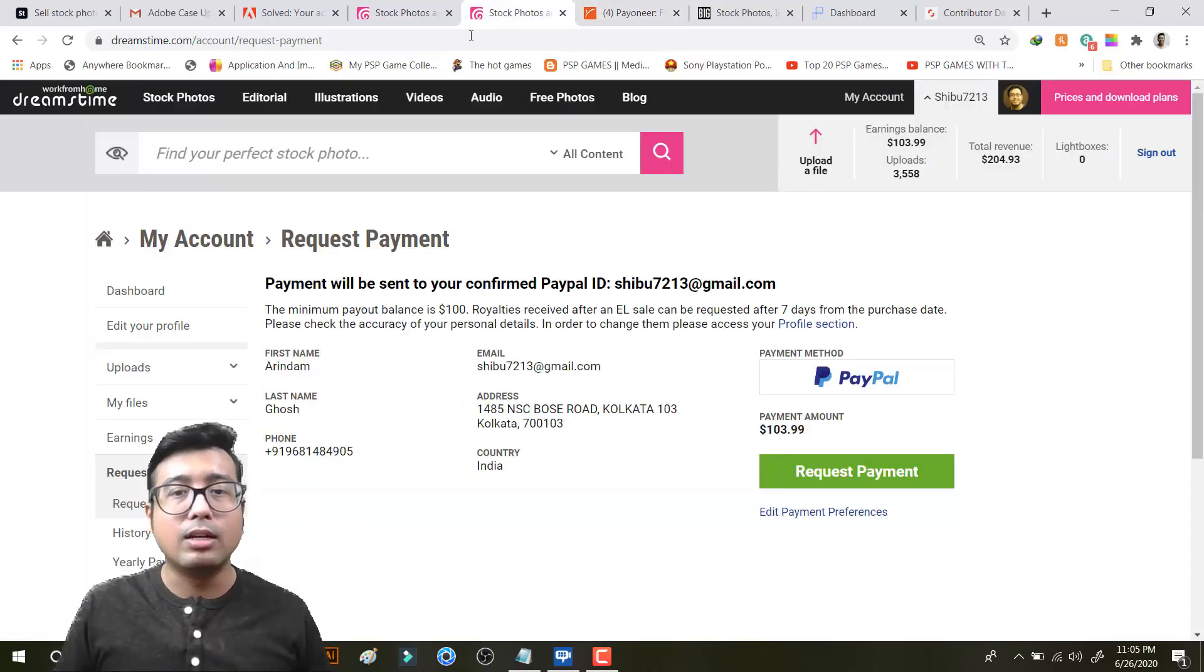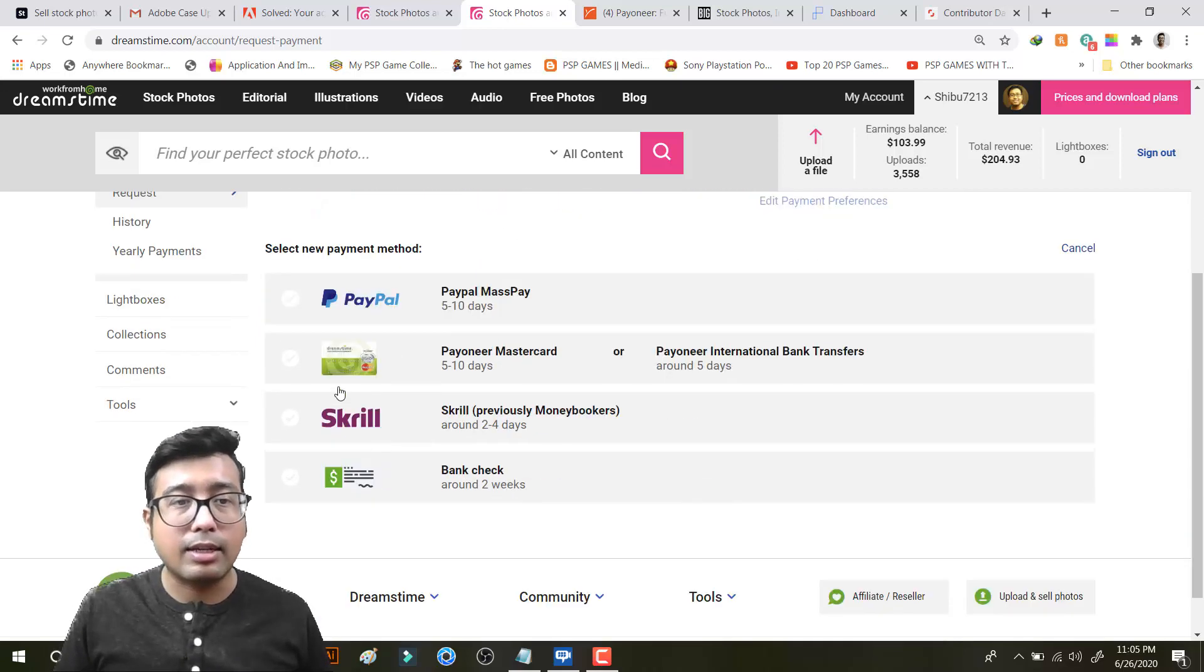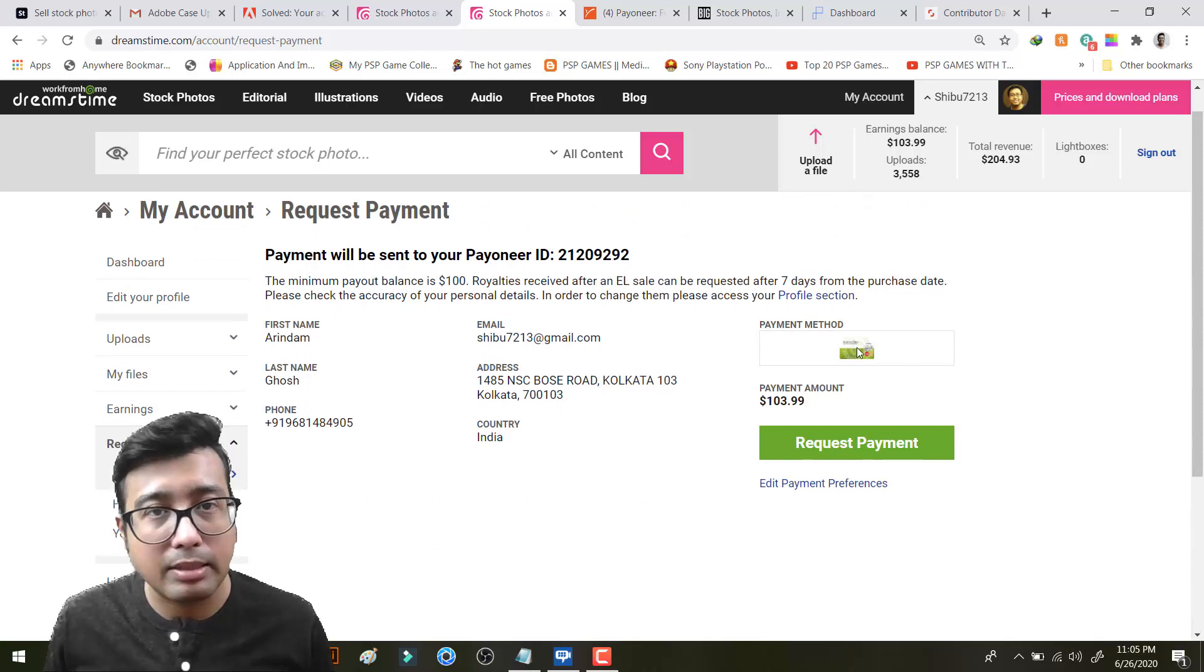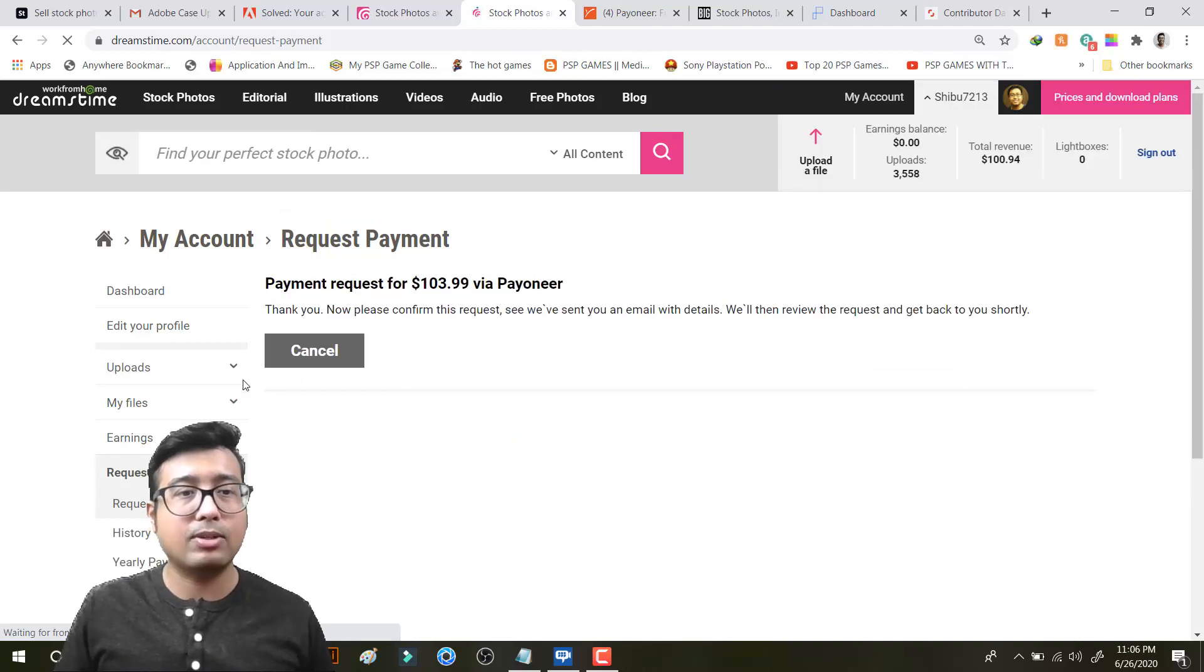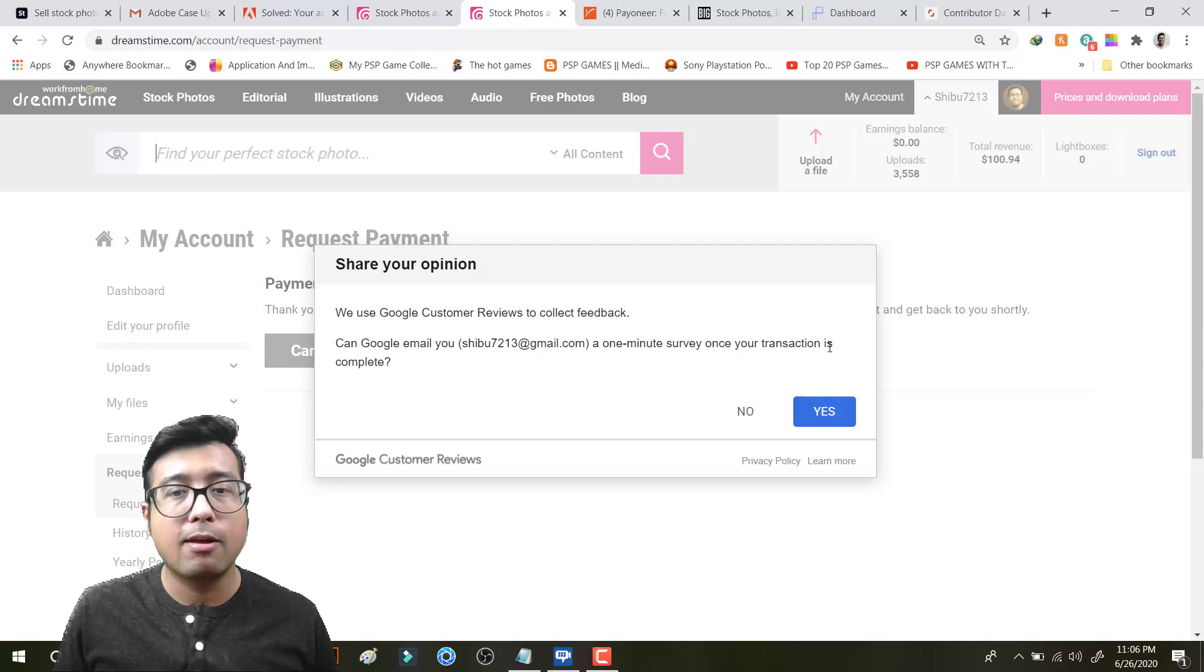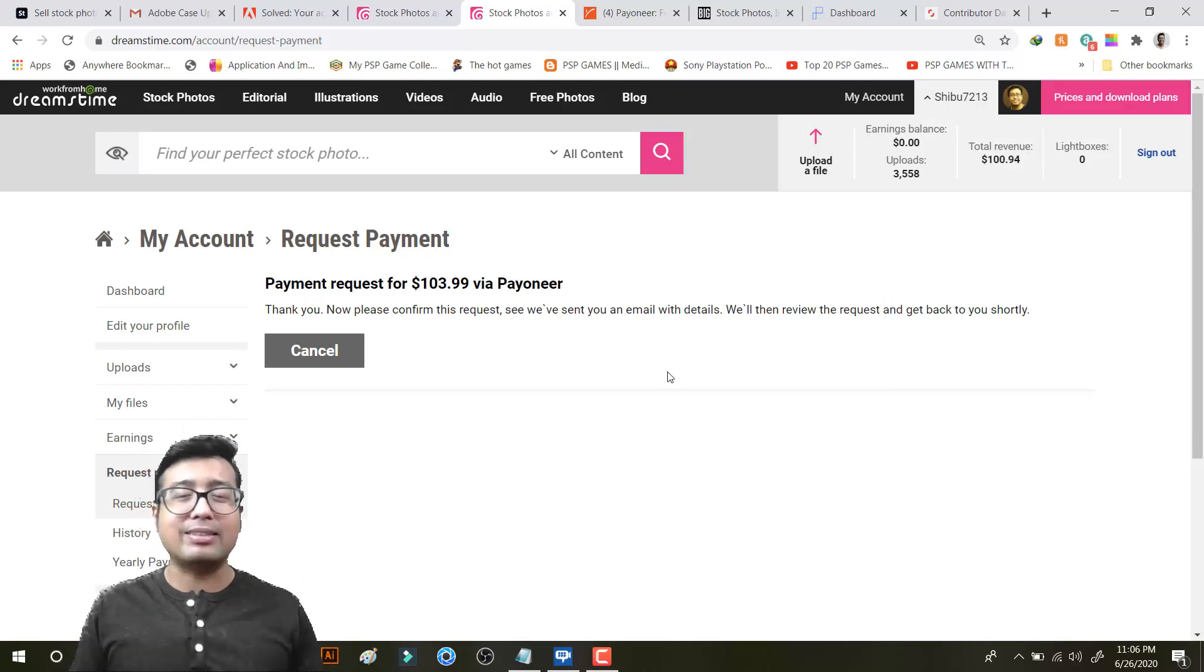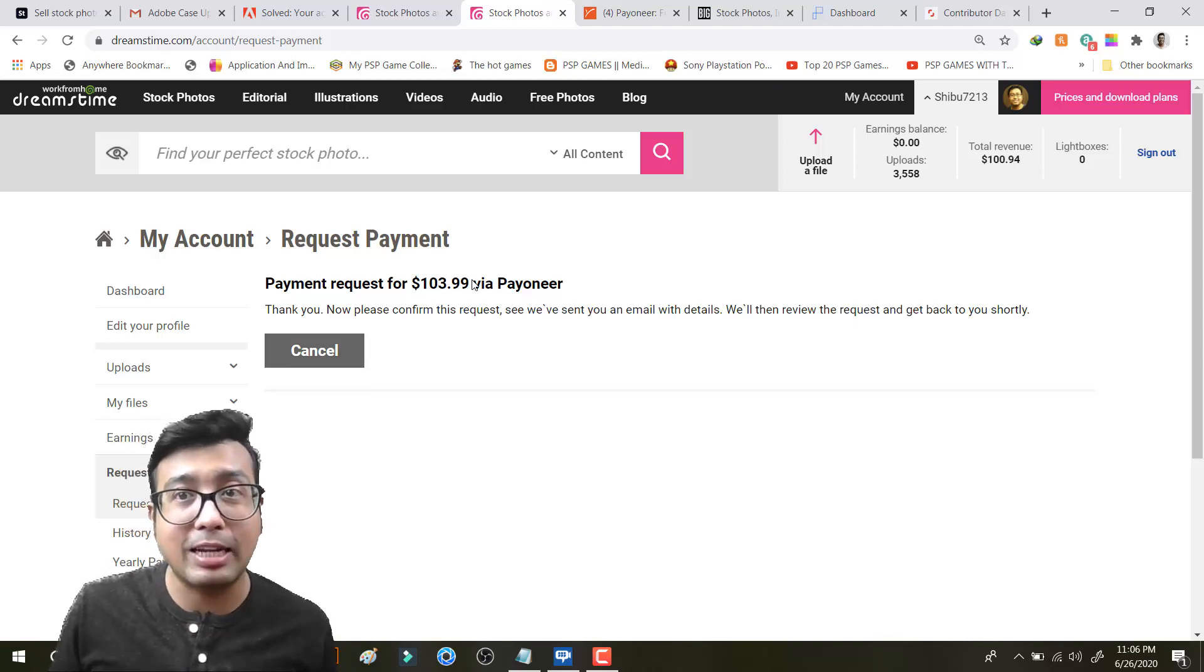Now let us go back to Dreamstime. So the payment method is Payoneer. I have selected this method and now you can see select method Payoneer is selected. Now I will click on request payment. After the transaction is complete they will send me a survey. So fine, I will do it. So this is done. 103.99, that is almost $104 from Dreamstime.